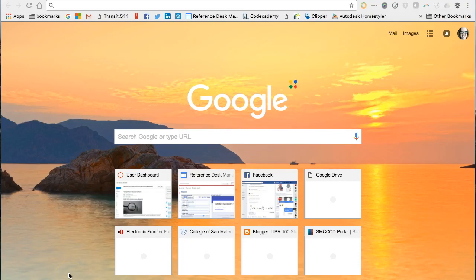Hi class! In this lecture demonstration we'll explore Google's advanced search options. You've seen advanced search features for the library databases and you've been introduced to advanced search techniques such as Boolean operators, phrase searching, nesting, and more. Many, but not all, of these advanced search features can be applied in your Google searches.